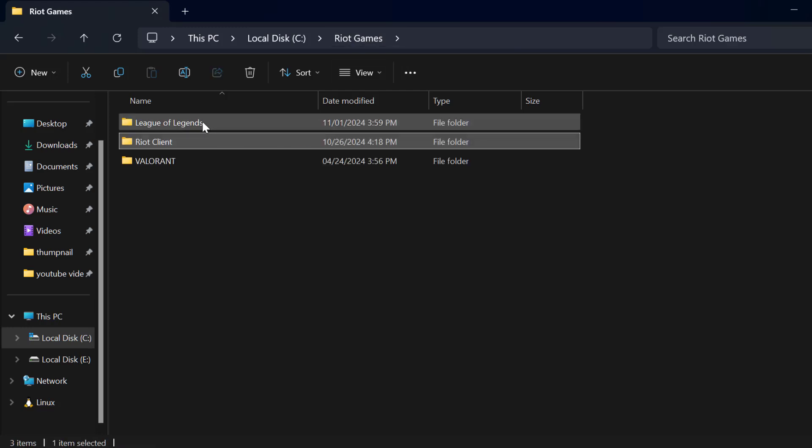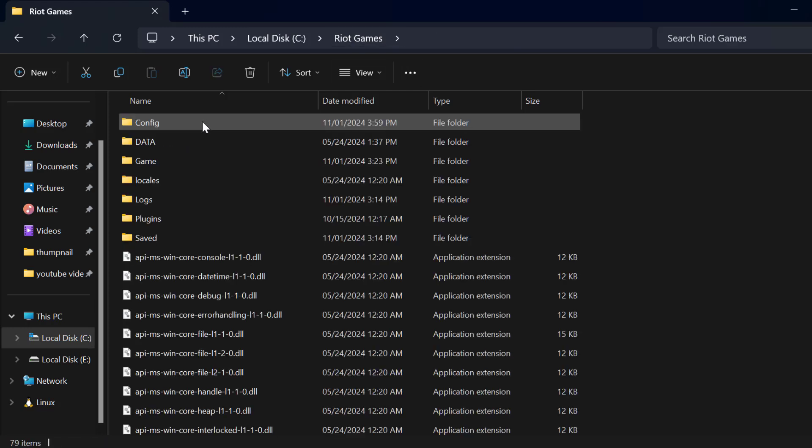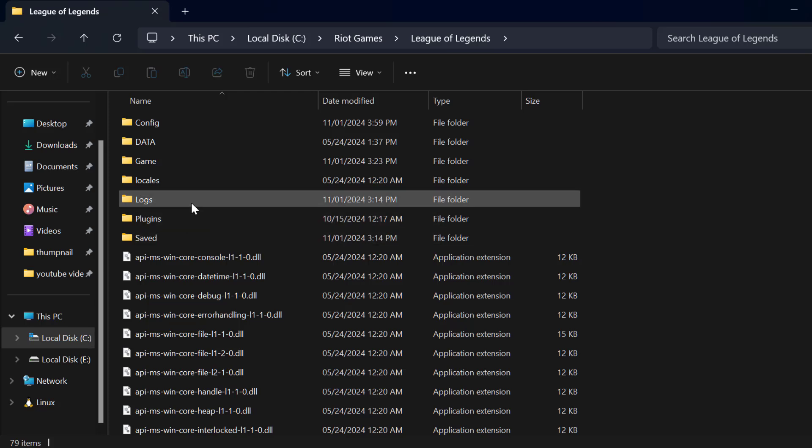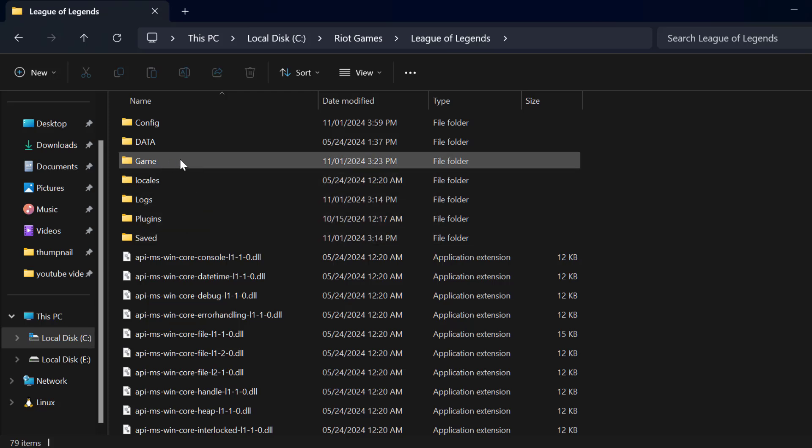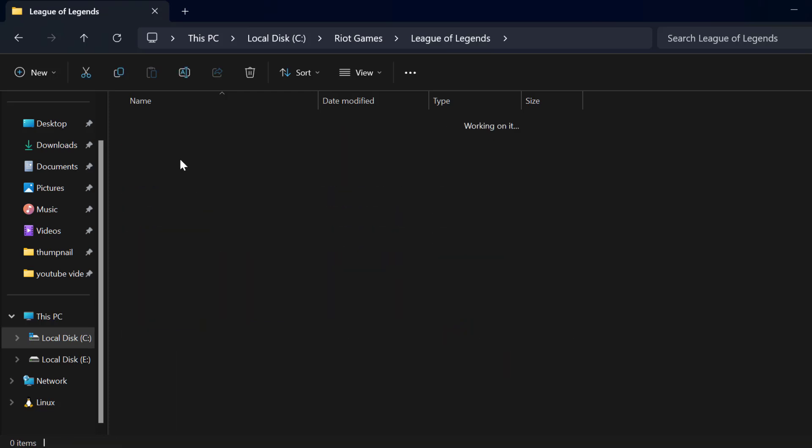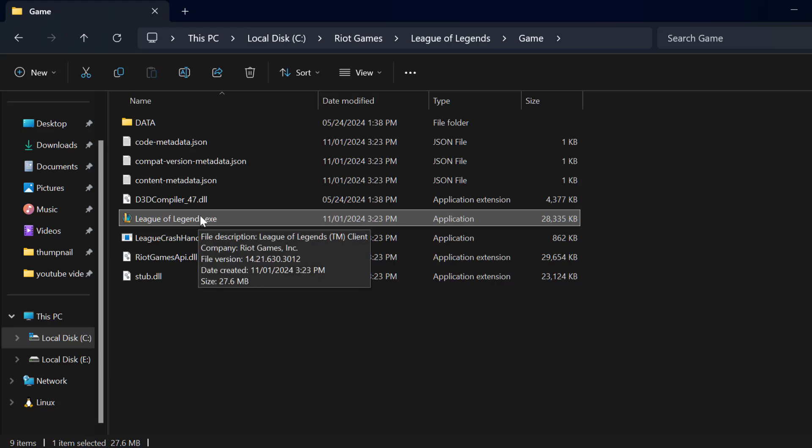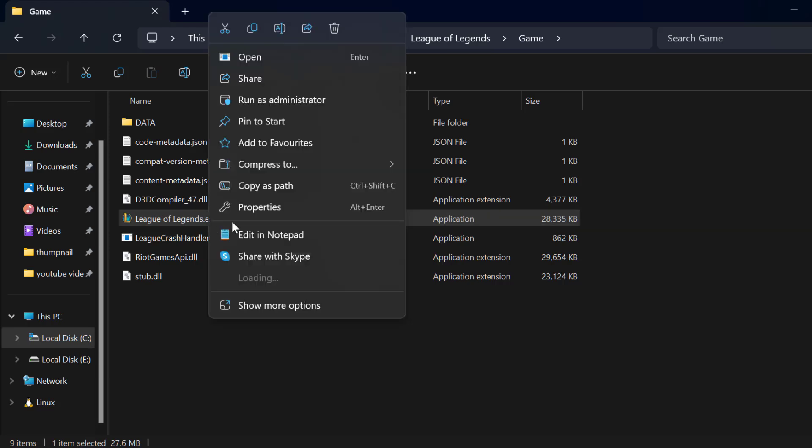Double click on League of Legends. Now you just need to double click on the Game folder. Now right click on League of Legends.exe and select Properties.